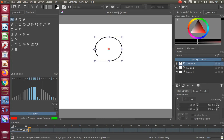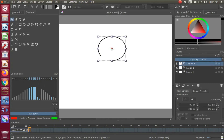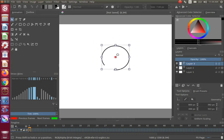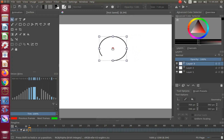Go back to the Krita toolbox and click on the Select Shape tool. Notice there should now be a box around the ellipse. With this box you can resize, rotate, and move the ellipse if needed.